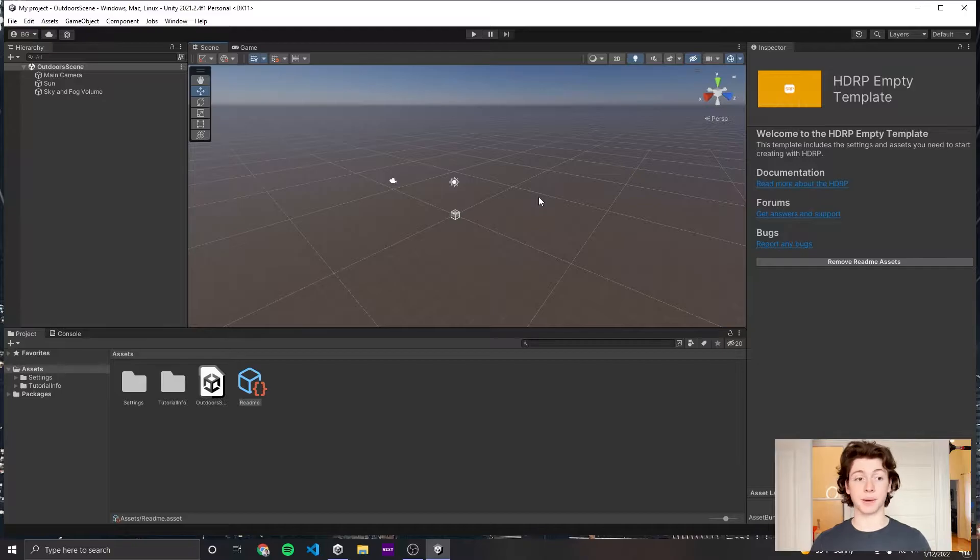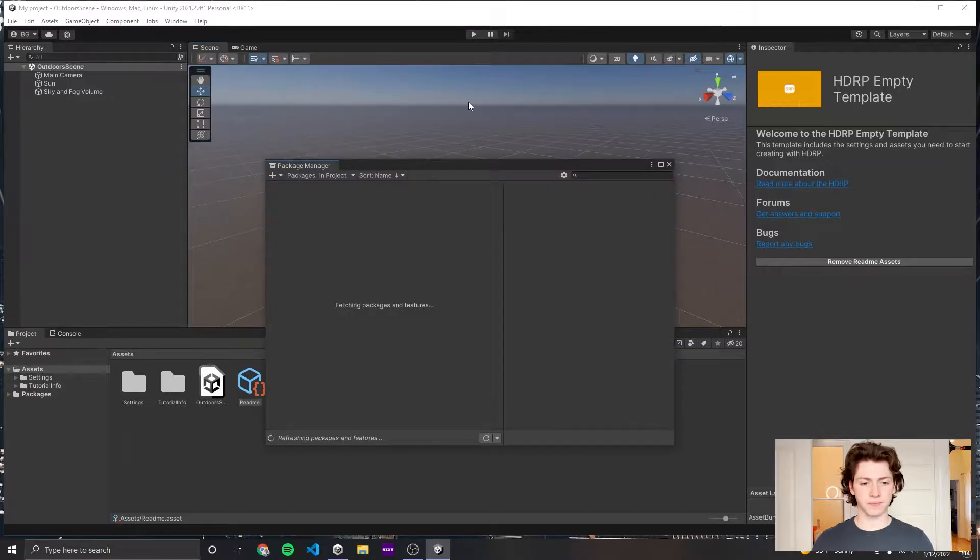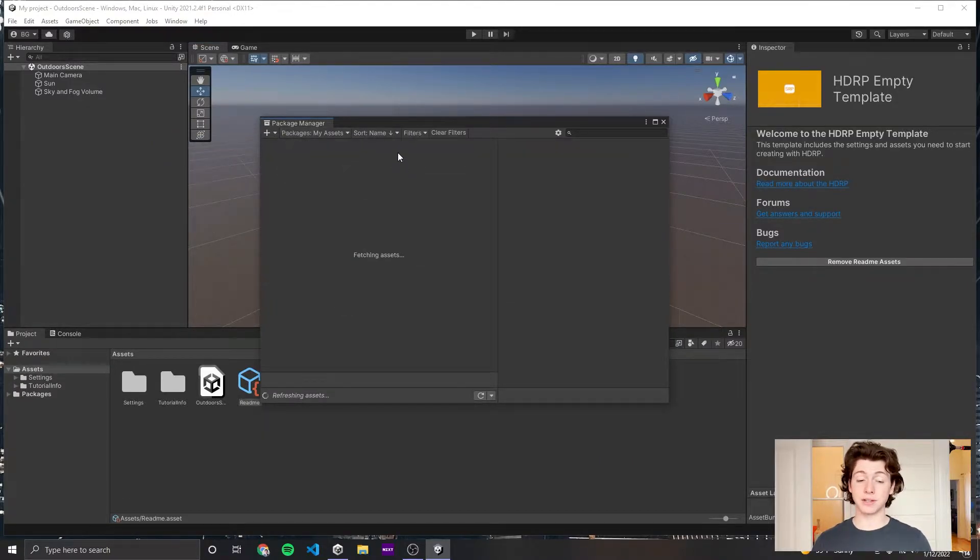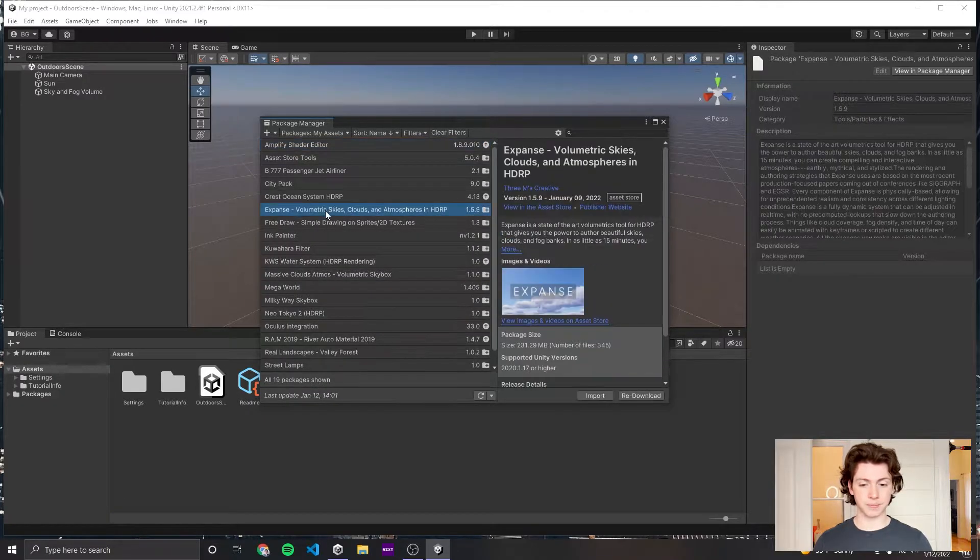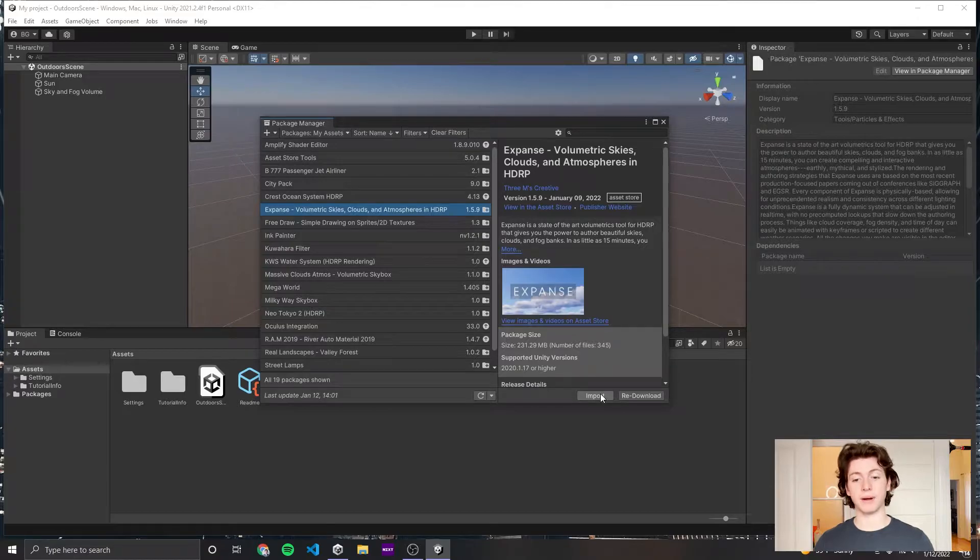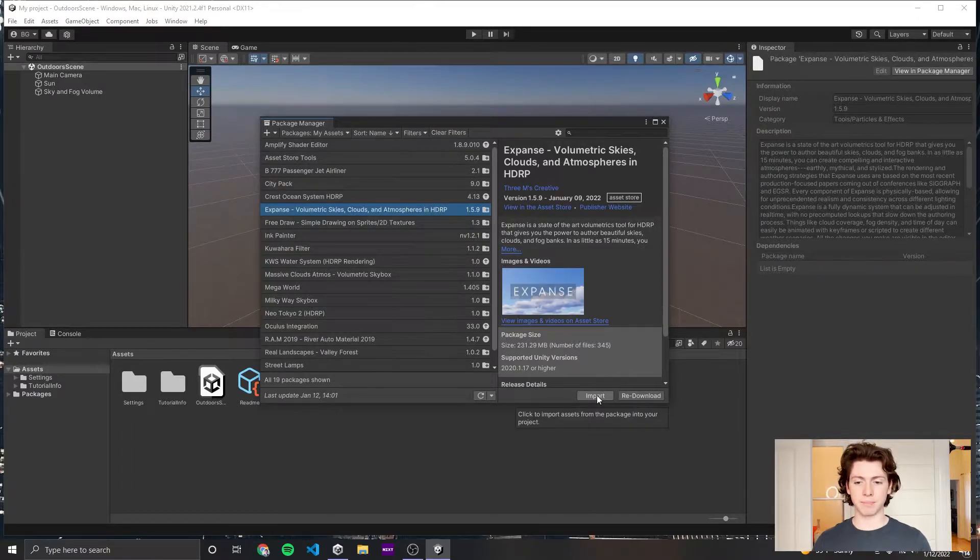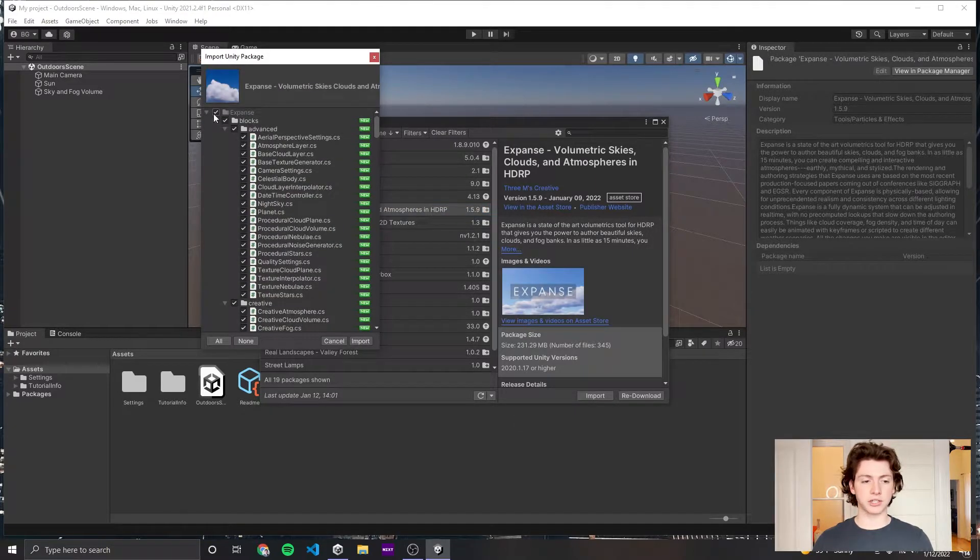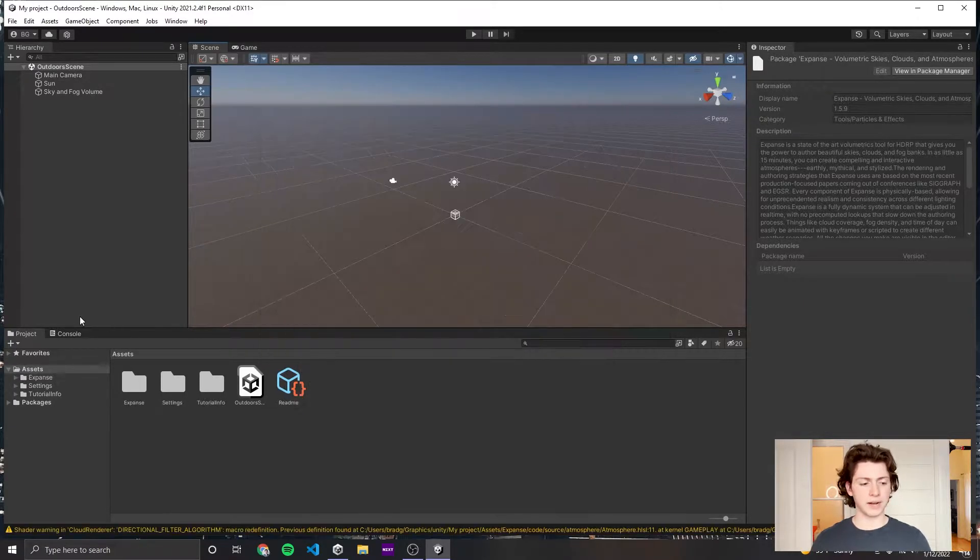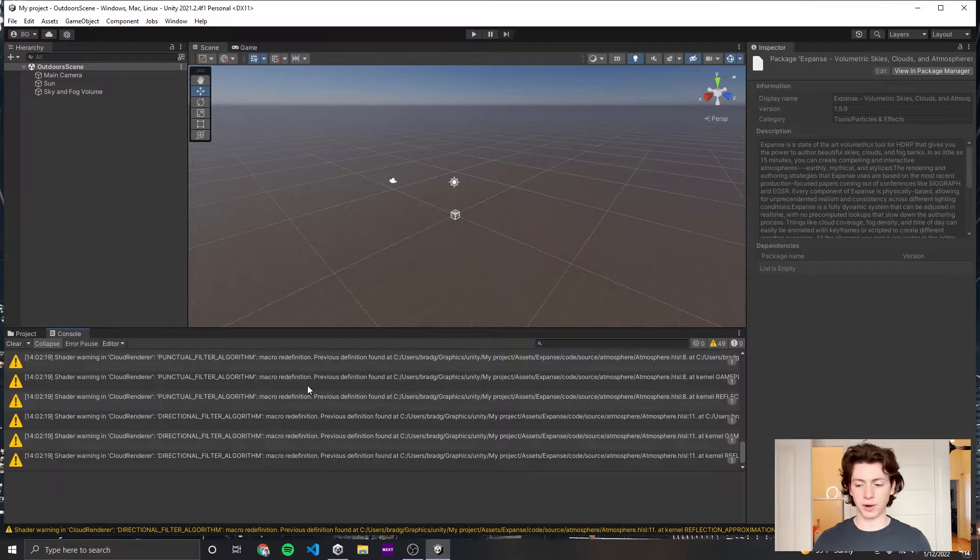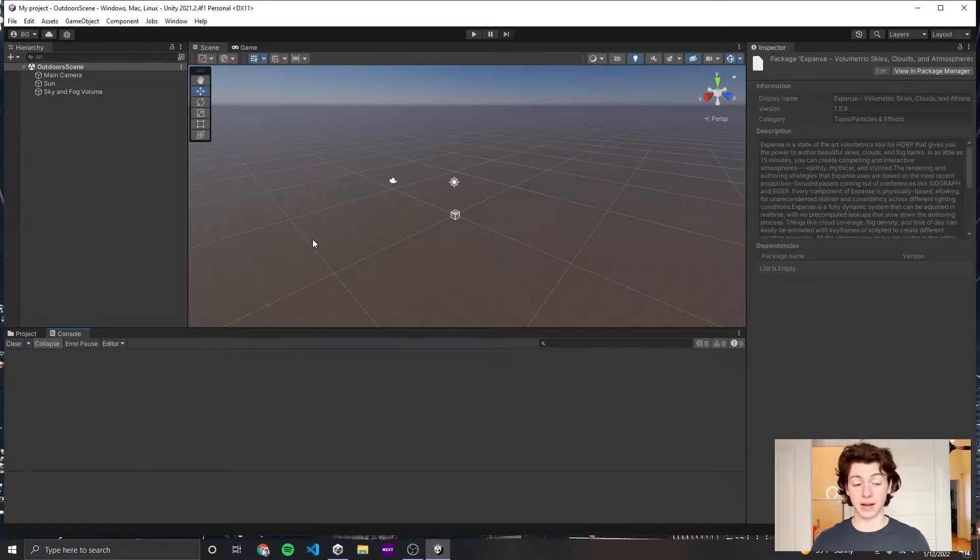The next thing I'm going to do is import Expanse. I'm going to go to Window, Package Manager, and select Packages, My Assets. If you've bought Expanse, it should show up here. I'm going to click Import. You might need to click Update. I have the latest version right now, that's 1.5.9. Make sure that all of it's selected, and then click Import. Expanse is now imported into our project. You'll see some shader warnings that crop up from the first time it compiles, but that's okay.